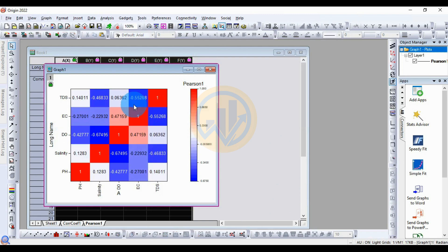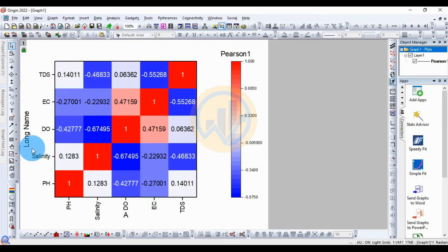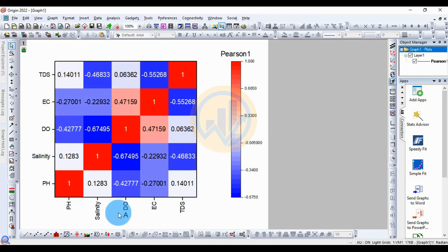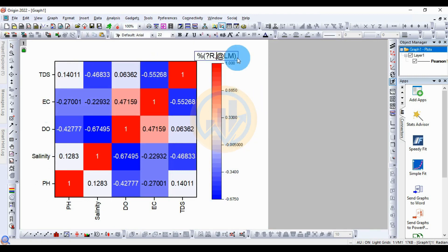The heat map is created and now customized. The labels are set by long name. The parameter names for the correlation coefficients are added at the end.